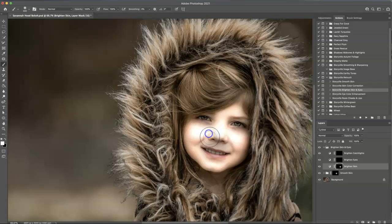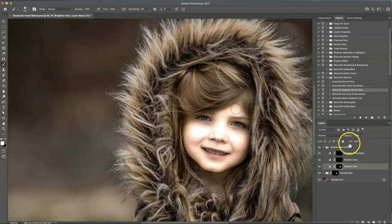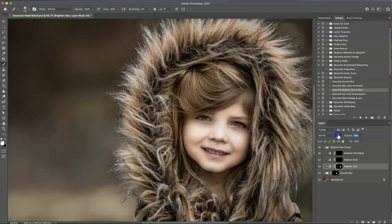As you can see, it kind of blows her out, but I like having it on strong so I can see where I'm painting and then dial it back. So I'm going to go at about 32% look good. There we go.